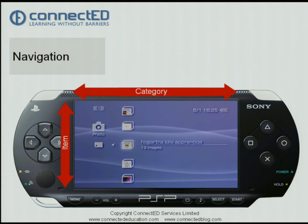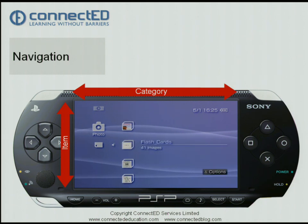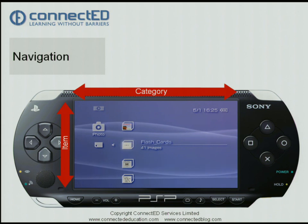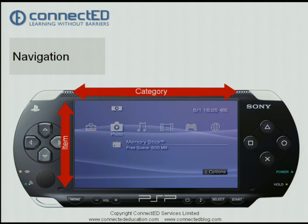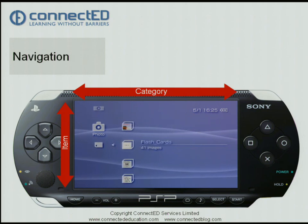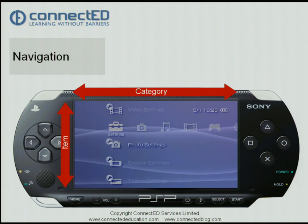Each one of these represents a folder inside which there are images. If I want to go back up a level I can do that by either pressing on the zero key underneath my right thumb. Or, as I'll demonstrate now, by pressing the home key — that takes me back up a level also.